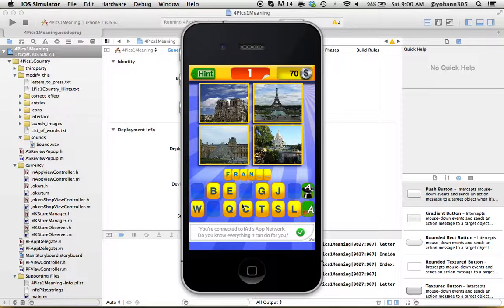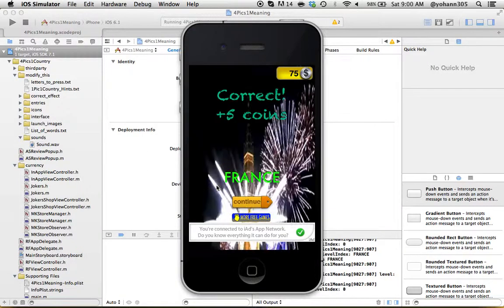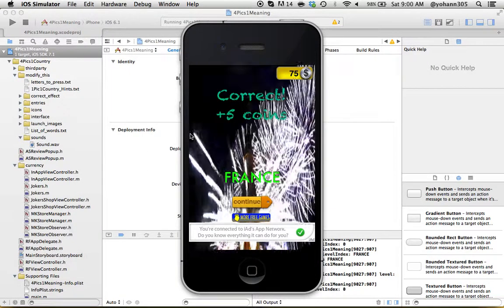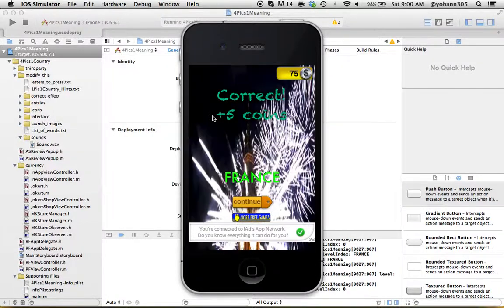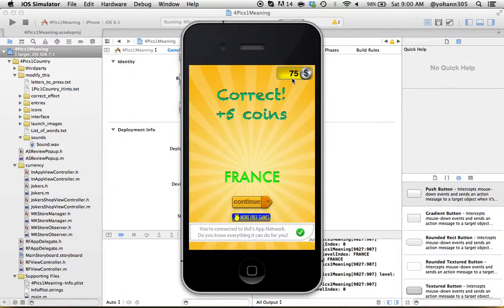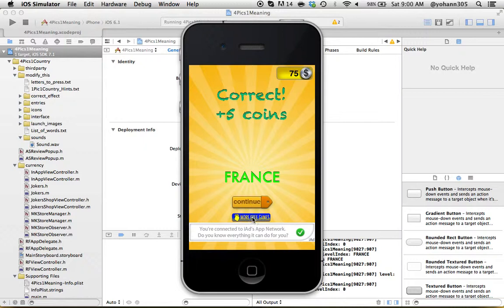I didn't put the sound on but as you can see I got five coins. I was at 17, now I'm at 75 coins. You can click on More Free Games - this is also a RevMob button to get free games - and click Continue.